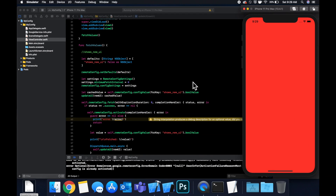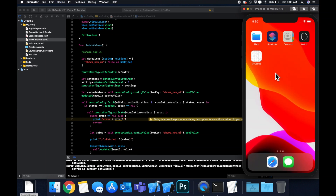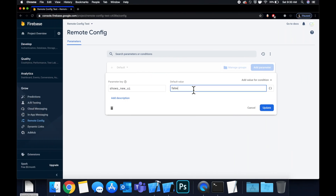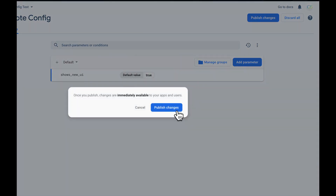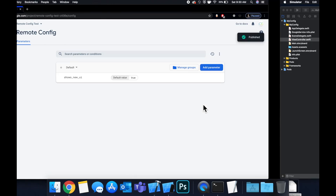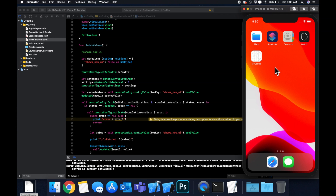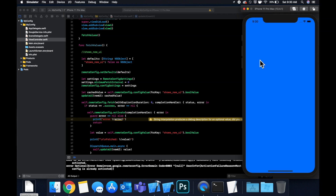We don't even need to use Command+R — we can just close the app. If we change 'shows_new_ui' back to 'true', save, wait about three seconds for it to apply, make sure the app is closed out of multitasking, then open it up — and now we're on the blue view. That's basically how to use Remote Config to remotely configure things in your app. It's really good for A/B testing, different UI, and a whole slew of other use cases.